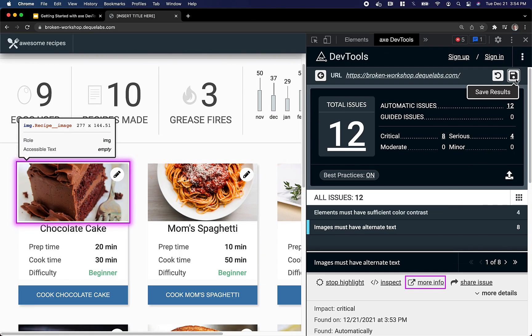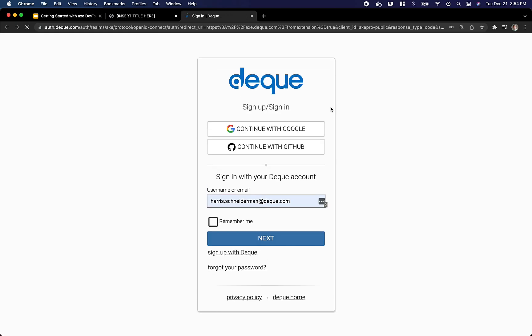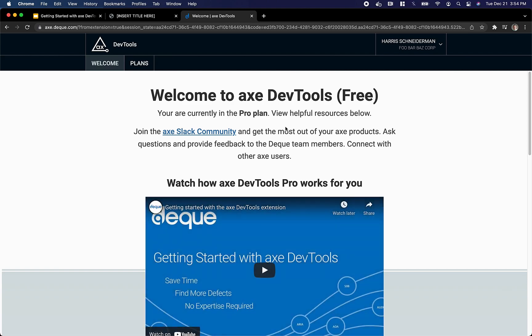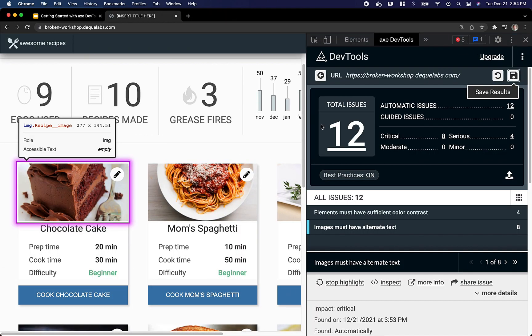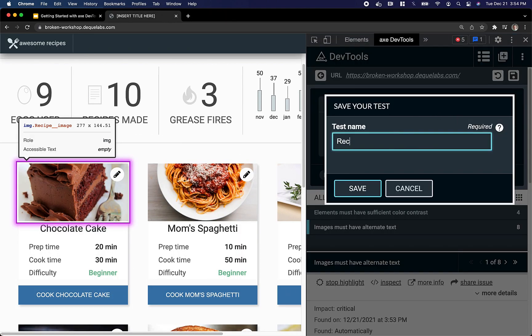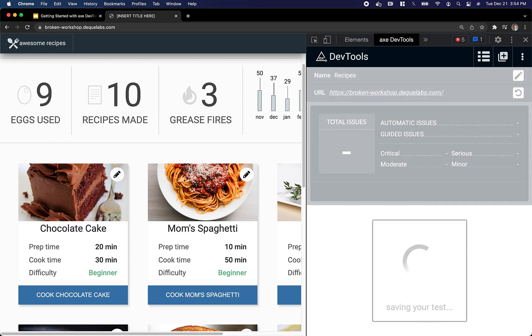Now as a pro user, I can actually save my results. In order to save my results, I can log in with my Google, GitHub, or DQ account, give this new test a name, and click Save.